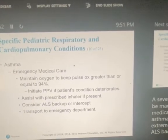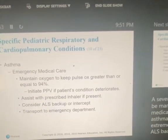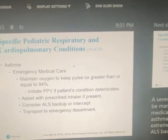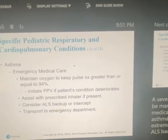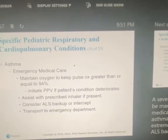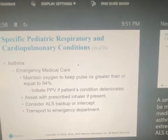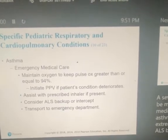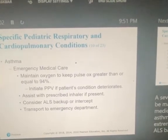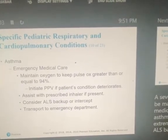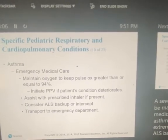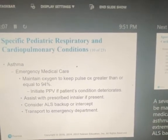Emergency management: maintain oxygen to keep the pulse oximetry greater than or equal to 94%. Initiate positive pressure ventilation if the patient's condition deteriorates. Assist with a prescribed inhaler if they have it, and transport to the emergency department.